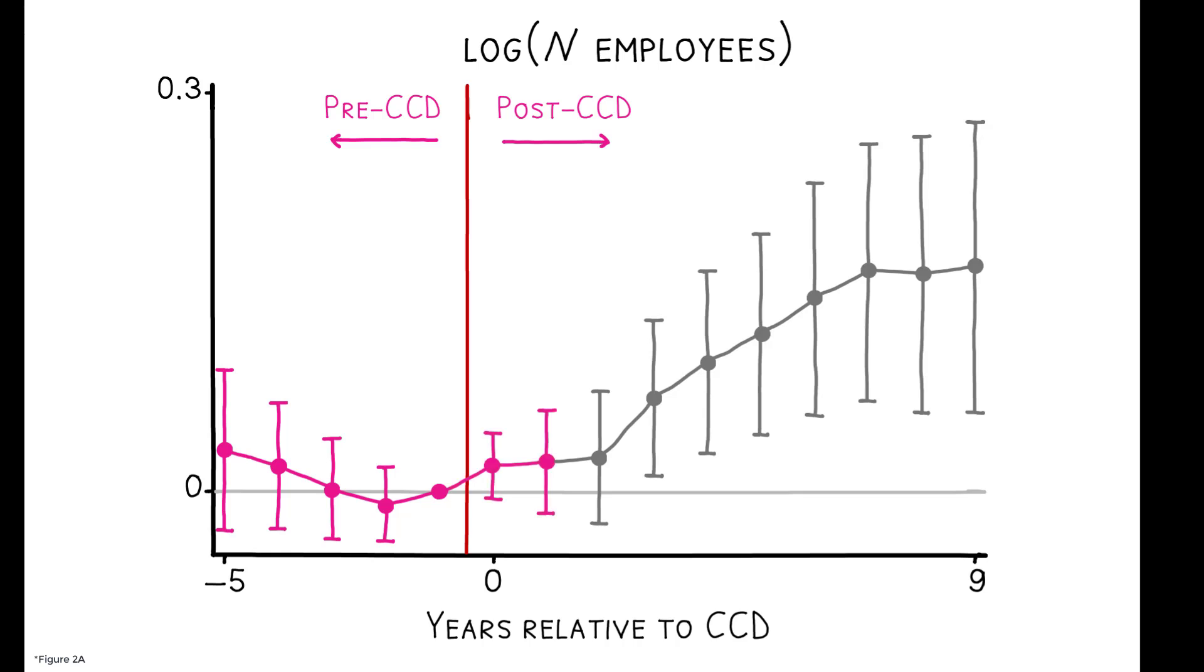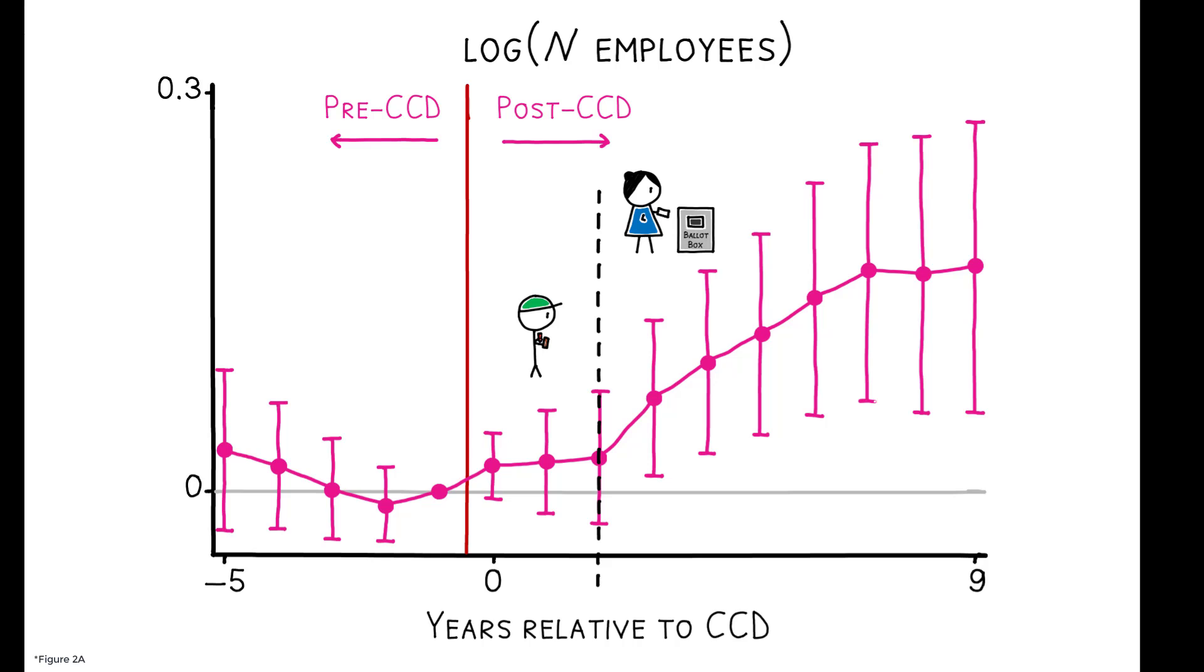Employment increases modestly in treated areas for the first two years before turning sharply upwards. This timing coincides with the end of the Commissioner's Mandate and the convening of a newly elected City Council. In the long run, employment is 16.9% higher in treated municipalities.